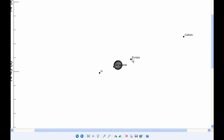Ganymede continues in Quadrant 4, heading east. Ganymede, as you can see, transits Jupiter, now in Quadrant 3, heading west the rest of the day.